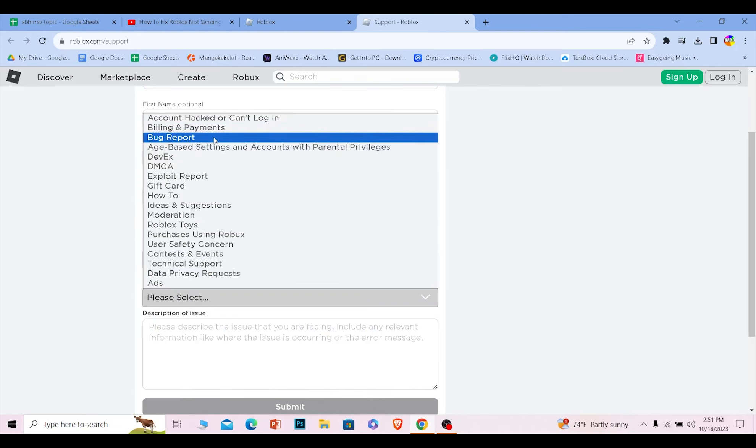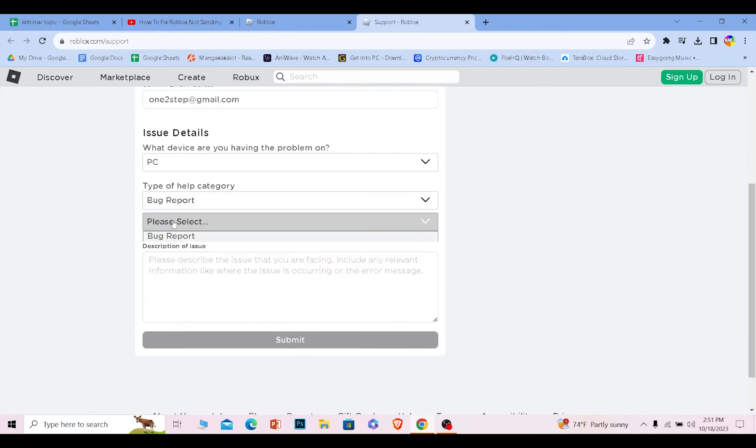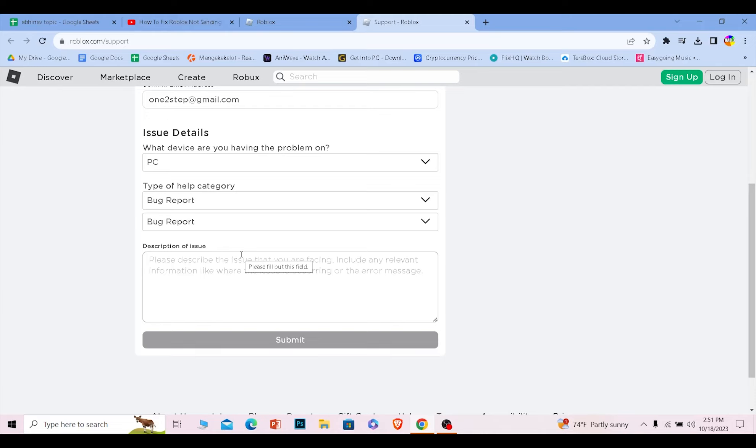Where it says bug report, once you do that, select bug report here as well and here explain your problem. Just explain it in this way: I wanted to log into my account using the two-step verification but it does not send me the two-step verification code so I cannot log into my account. Is there any way you can help me fix it?